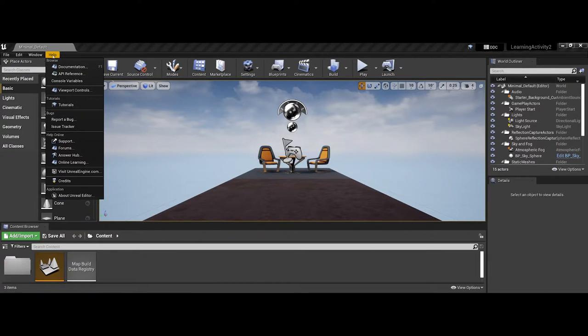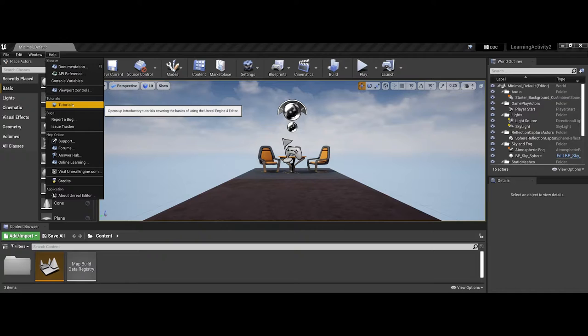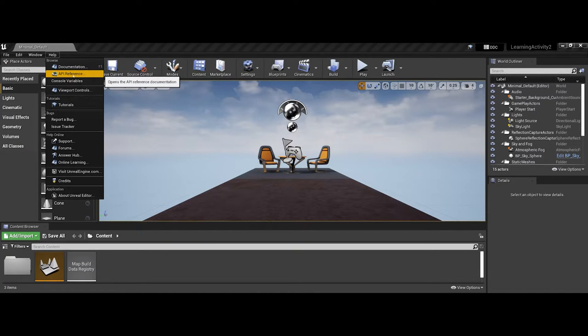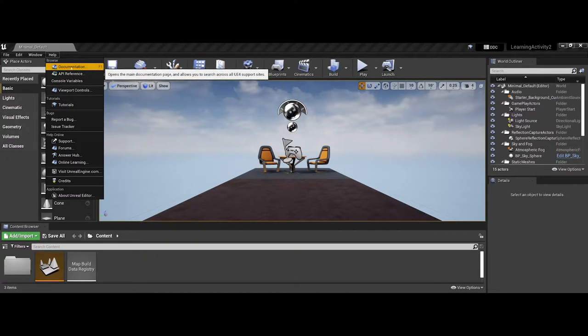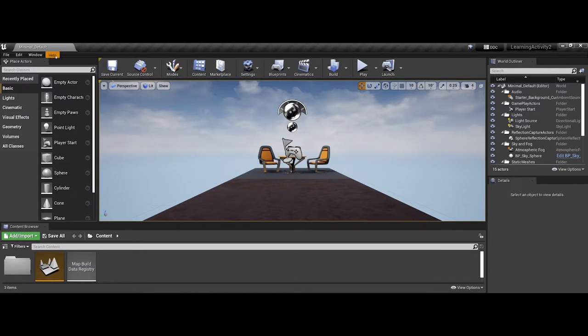Lastly, yes, you have the help as far as you can get to tutorials. It'll also give you the documentation if you want to open that directly from inside the game engine, and a lot of other application elements here. So that's the main menu bar.